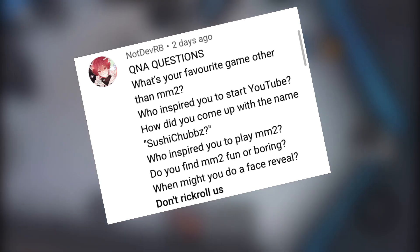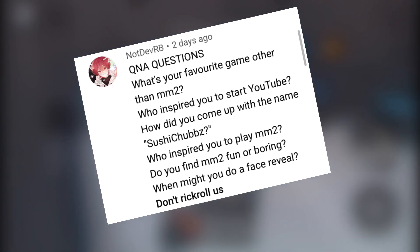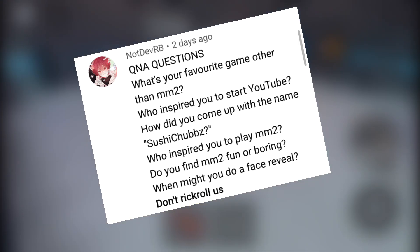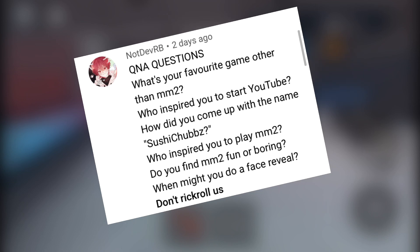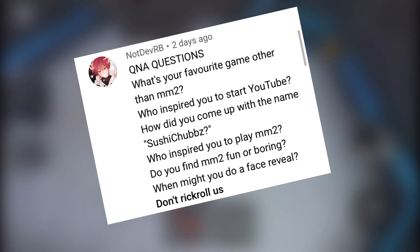Who inspired you to start YouTube? Cheeky Feeks. When I saw him on mobile I'm like 'dang, I should try this.' I went to MM2, started it up, and from there I went, and yeah.